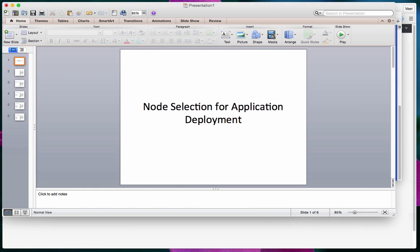Hello everyone. Often you end up in situations where you want to deploy your applications and you want those applications to run on specific nodes or specific parts of infrastructure. Maybe you have your application made up of multiple components — for example, you may want your front end to run on specific infrastructure and your database to run on some other part. So let's talk about how we can do that in OpenShift.